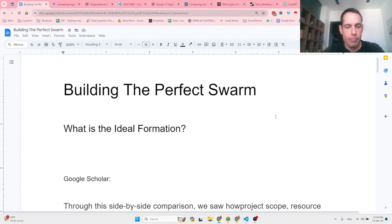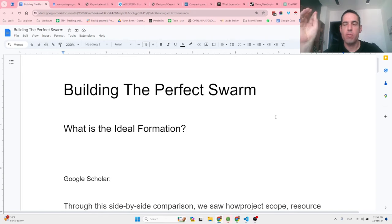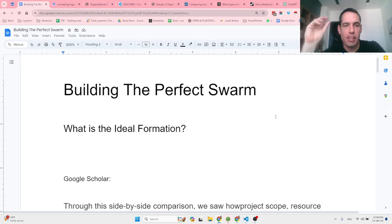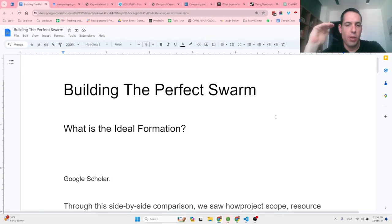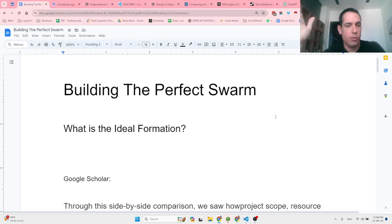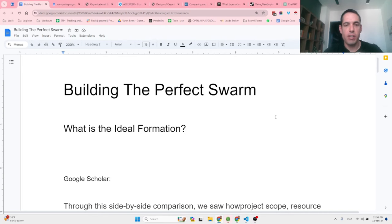Building the perfect swarm. I didn't upload a video in the last two days because I was mainly thinking about how I can build the ideal formation that will allow me to stay agile and adapt to the speed of agent technology being improved, but still be able to build things that are meaningful.